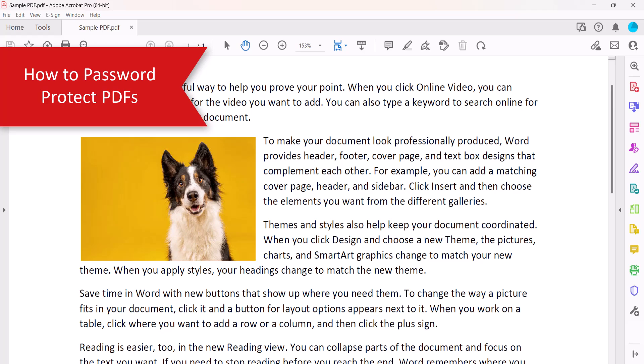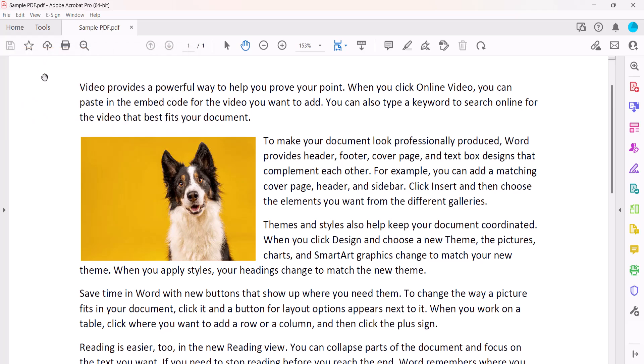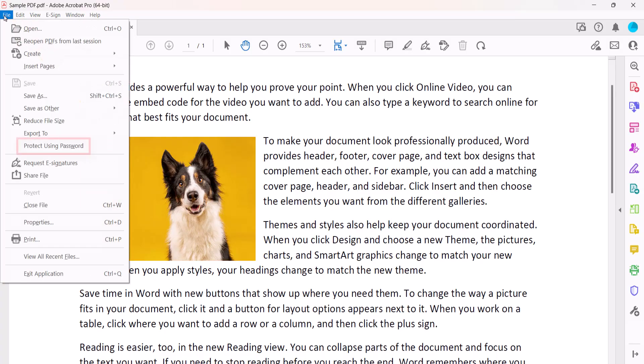To begin, open the PDF that you want to protect. Next, select the File menu, followed by Protect Using Password from the drop-down menu.